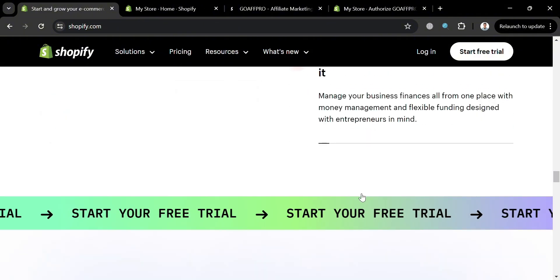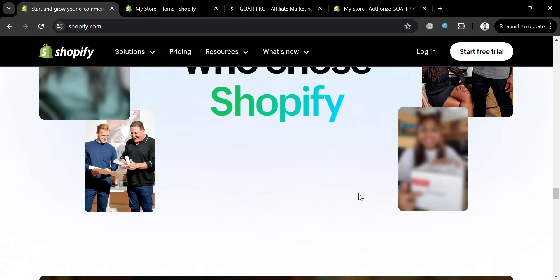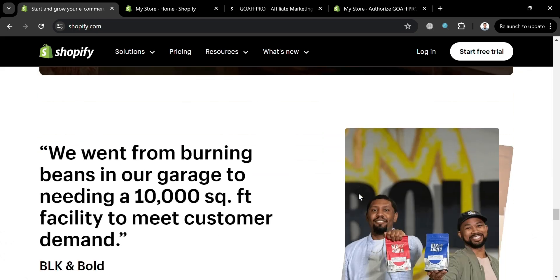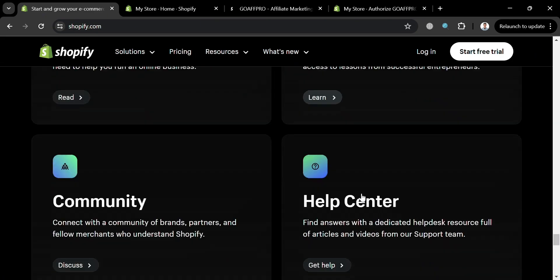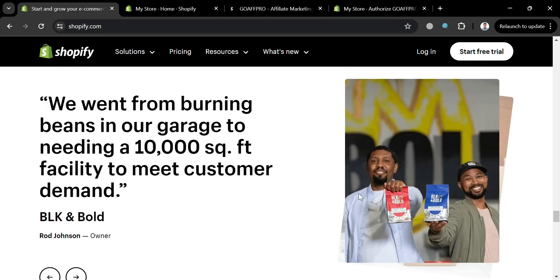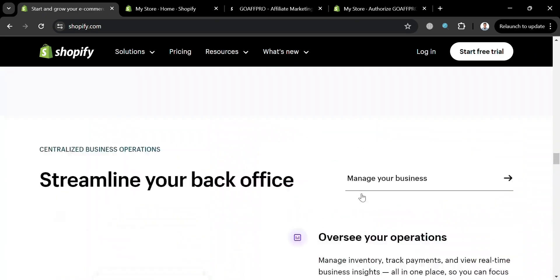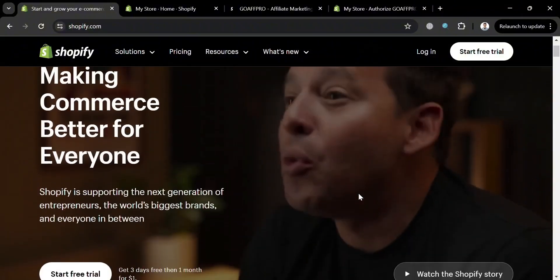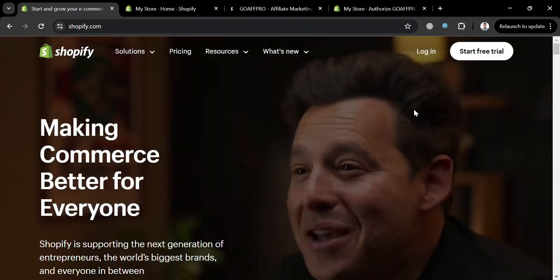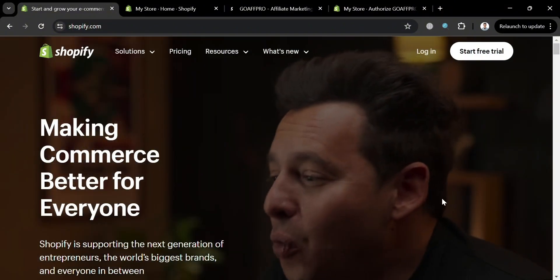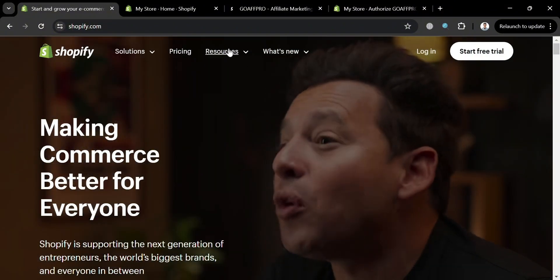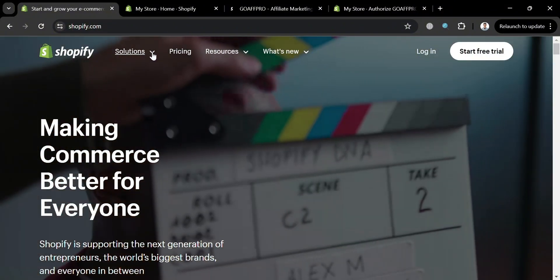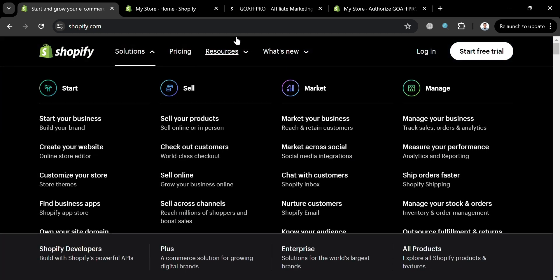Shopify allows users to sell across multiple channels, including social media and mobile devices, and provides access to millions of mobile shoppers through the Shop app. Additionally, it offers a variety of integrations and apps to enhance functionality and streamline processes.